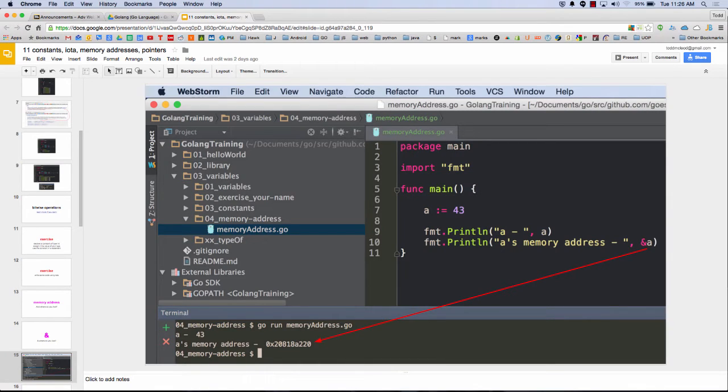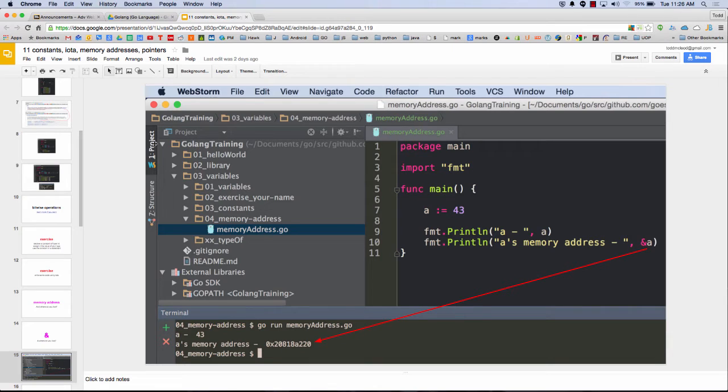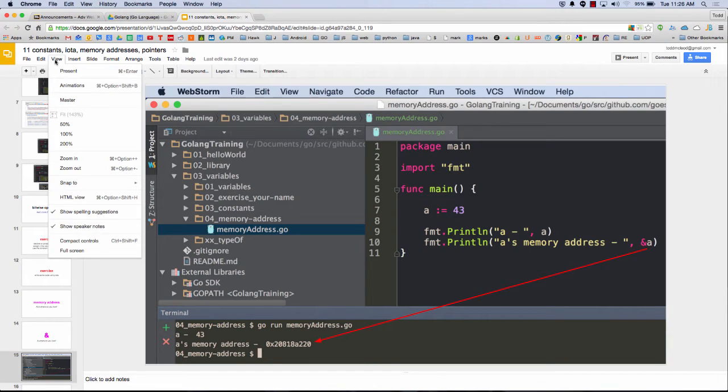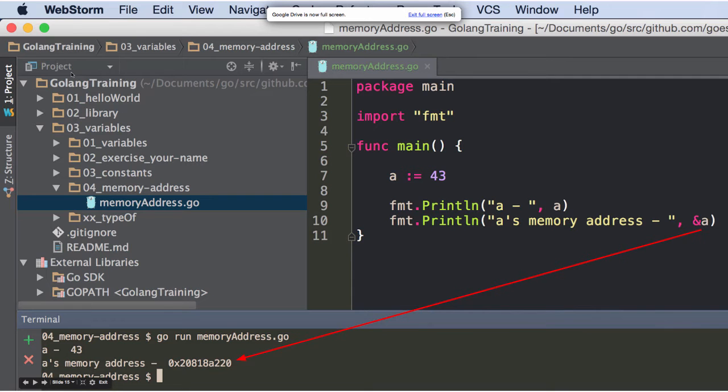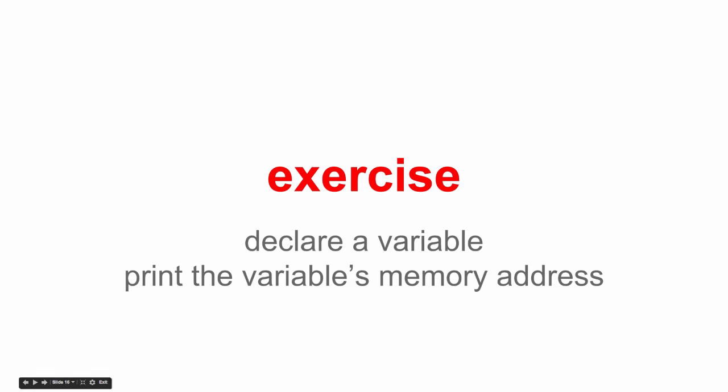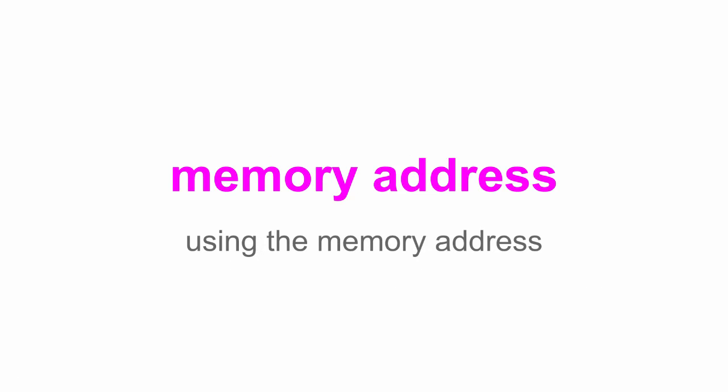So here's an example of that. I have a variable a, and a's memory address is ampersand a. And so I print that out. And there's the memory address. You guys see this? Let me make it bigger. Better, right? And so you got an exercise to do that.